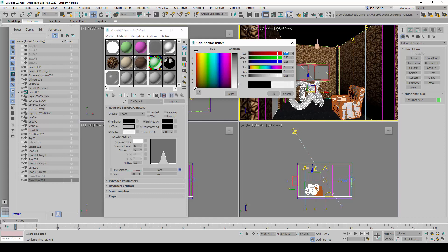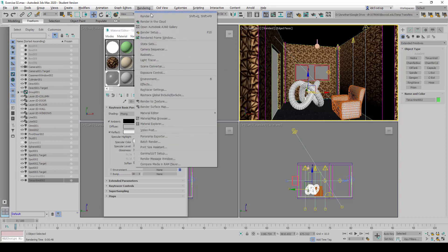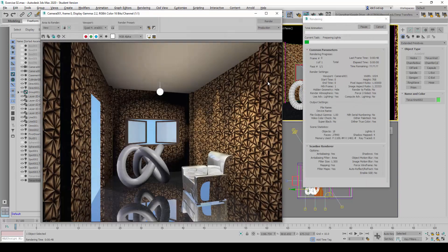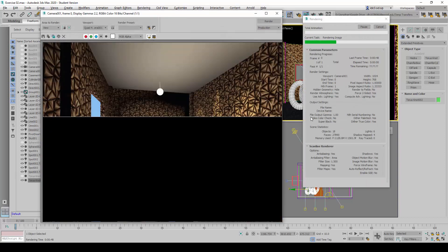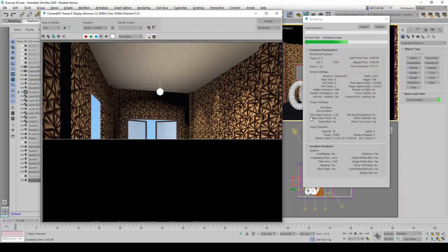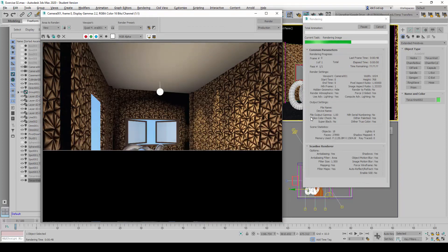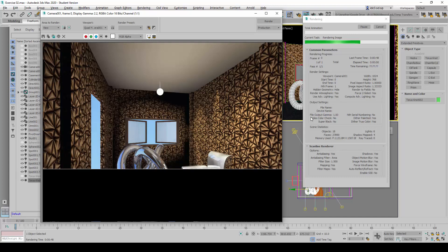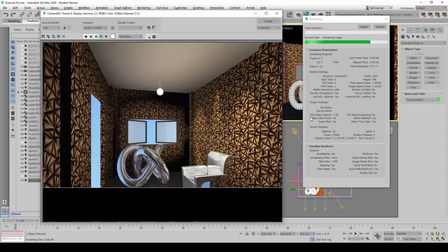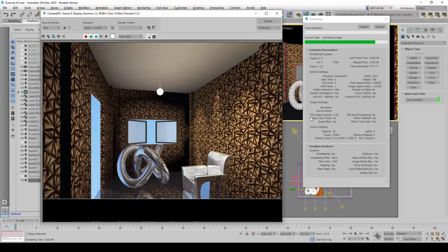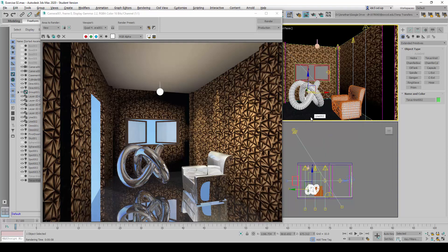So we're going to set it to about 215. Now let's take a look again and do a test render. You can now see that the material has become highly reflective.